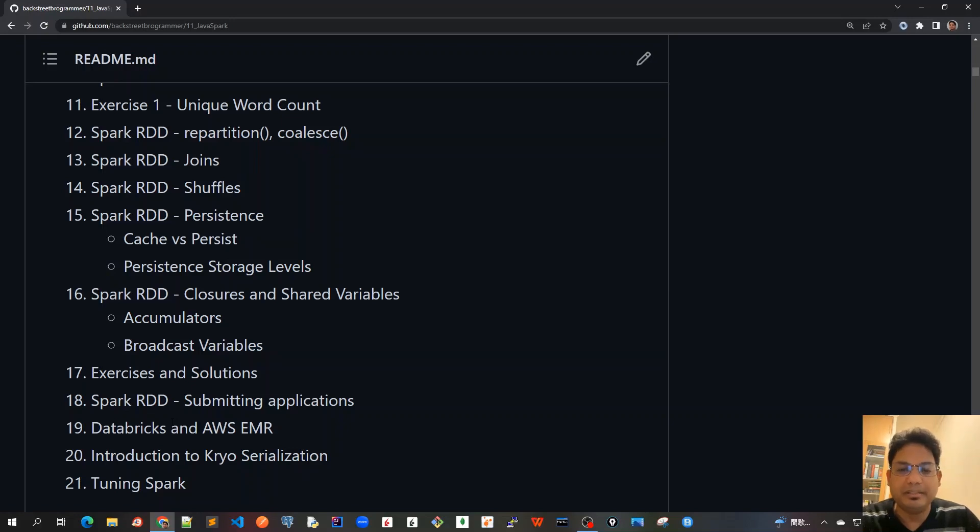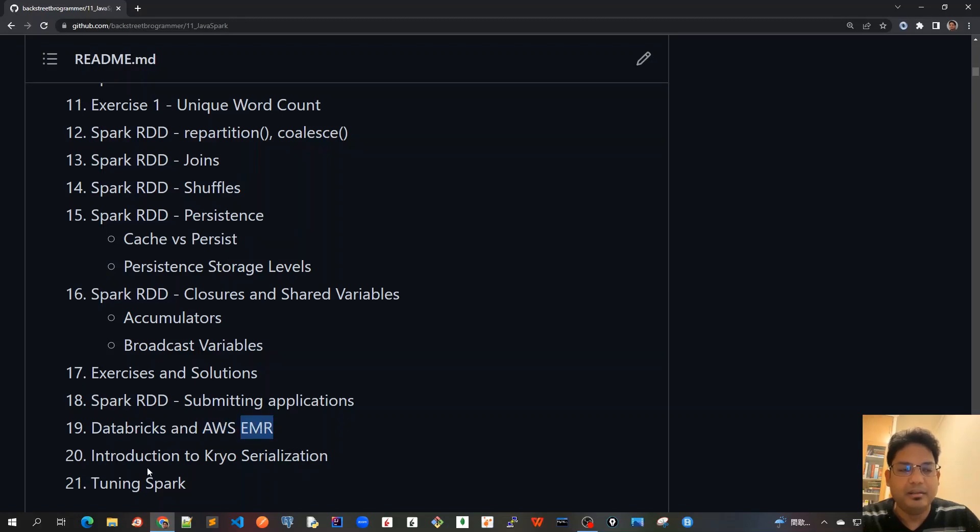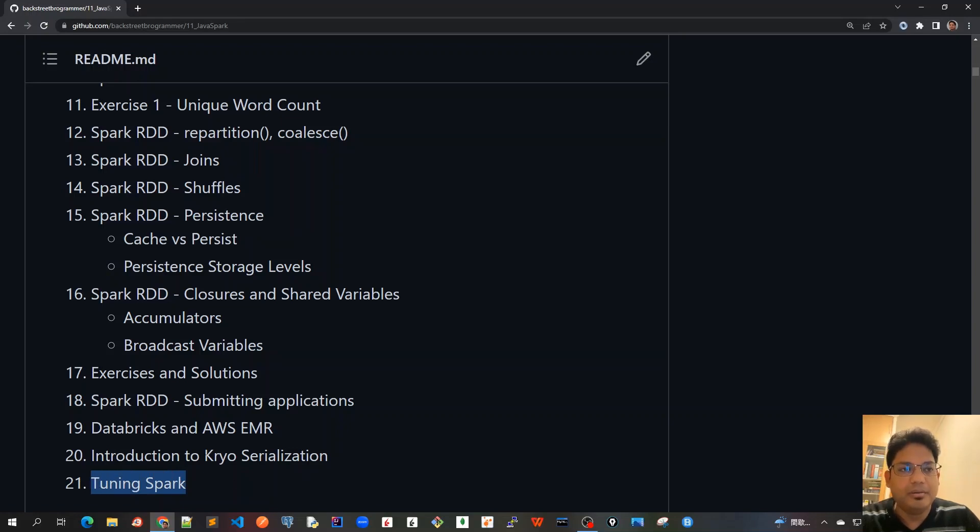And then finally, we'll cover topics on how to submit the application to the cloud environment, like using Databricks or AWS EMR, which is Elastic MapReduce.